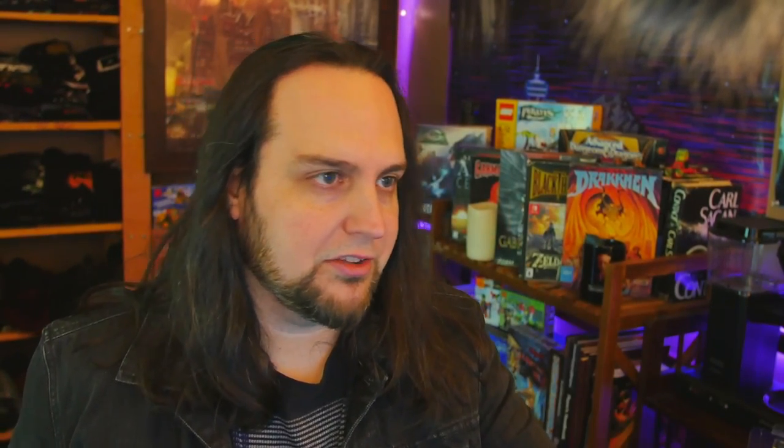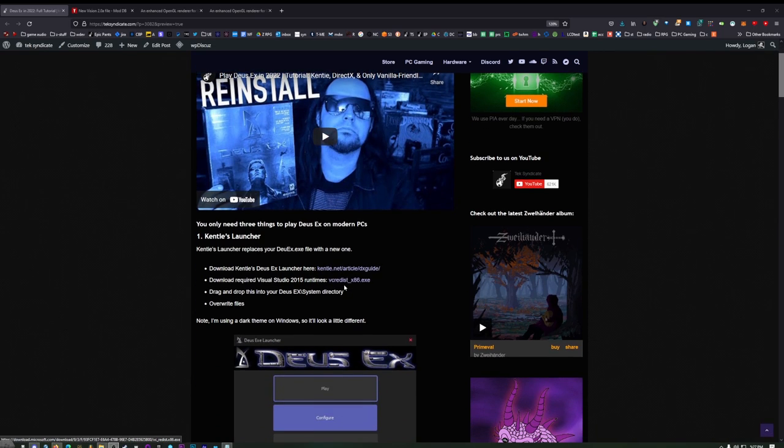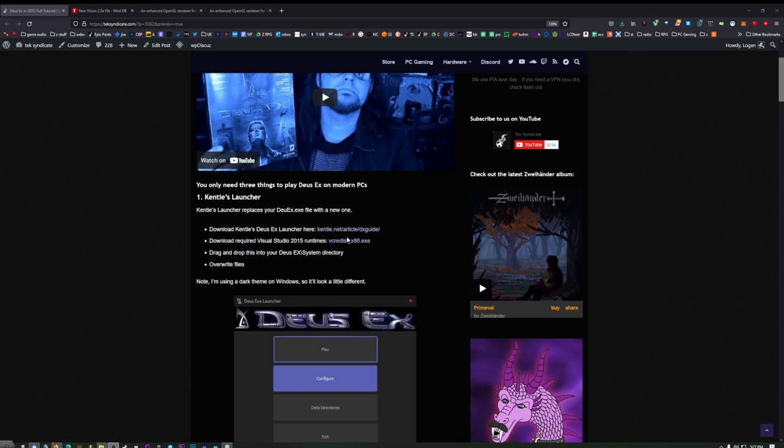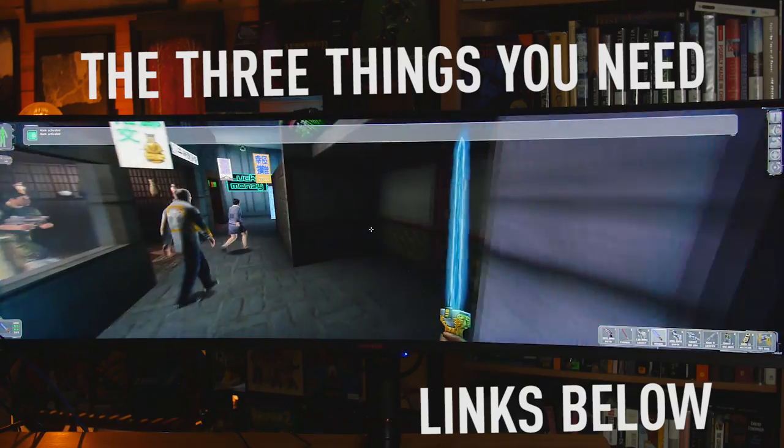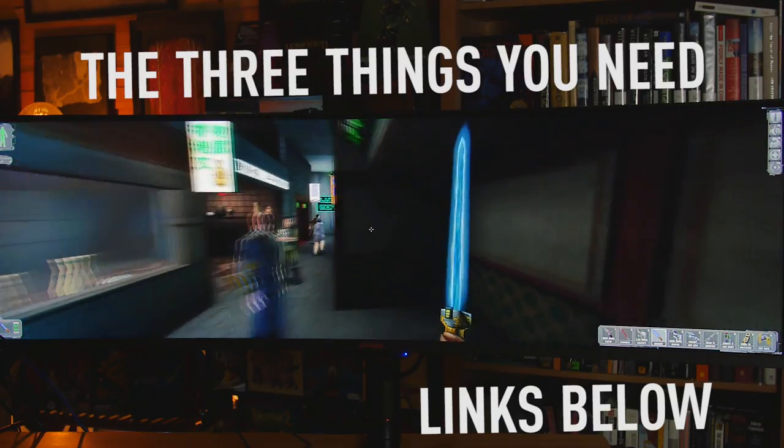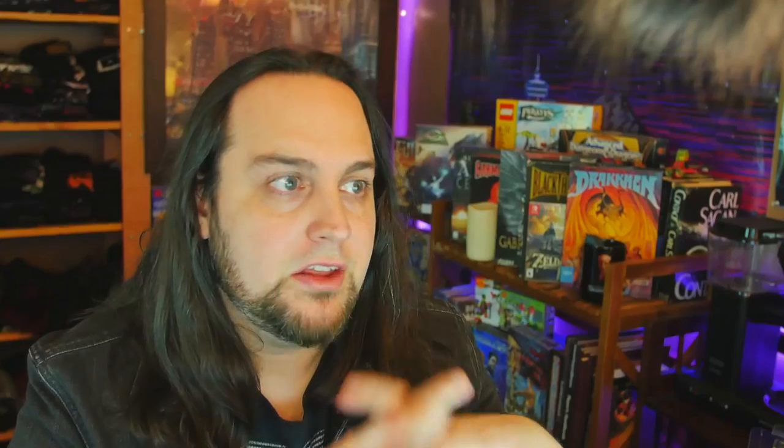If you go online and try to figure out how to play Deus Ex on modern hardware, you're going to get all kinds of different answers. A lot of people are going to recommend that you modify the game beyond the point of recognition. Don't touch anything that changes the audio - that's the number one thing. The audio is perfect, don't touch it. Do not touch the music. And stay away from stuff that completely changes the way the characters look, because it will really ruin the experience and change the game beyond the original intent. So what we're going to do is just take the vanilla version, make it look better, and make it work on modern hardware. All you need to do that are three simple things. I put everything on Tech Syndicate, it's all right here, and you can scroll down and get all the links to everything you need.